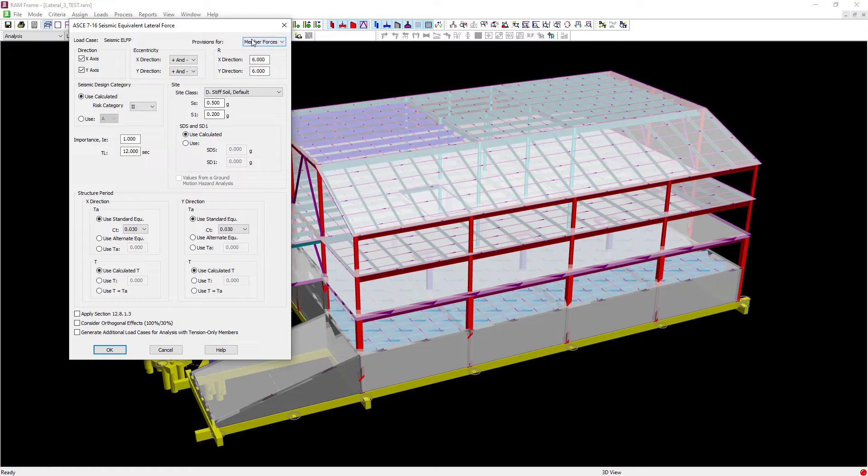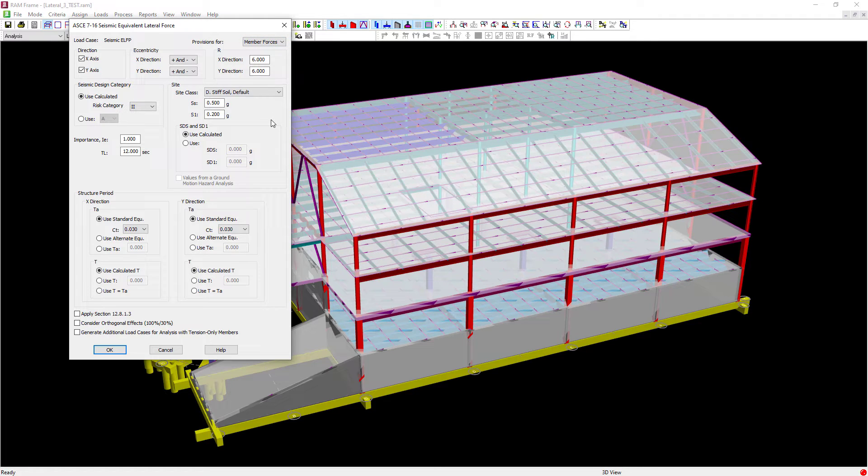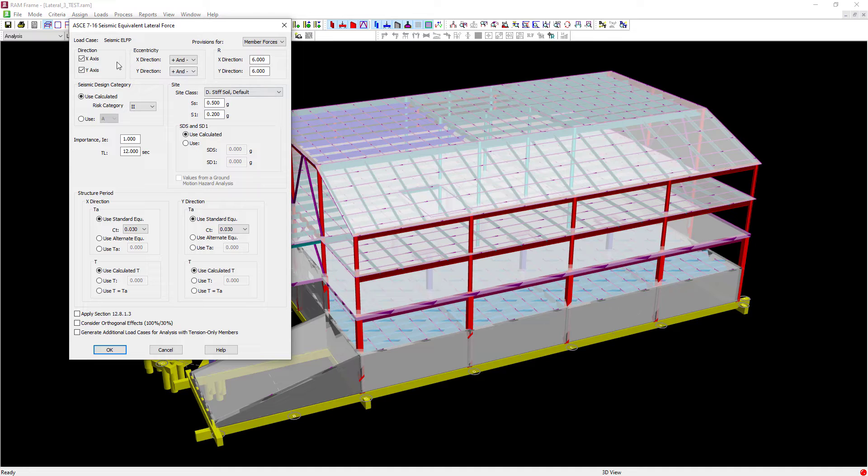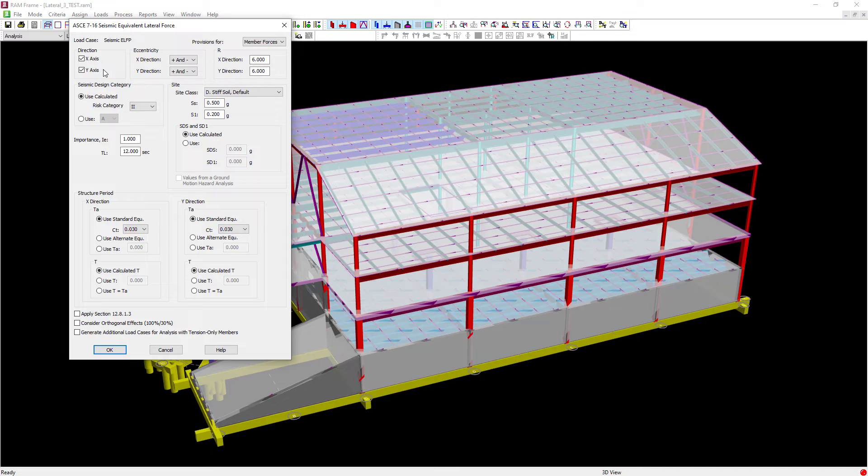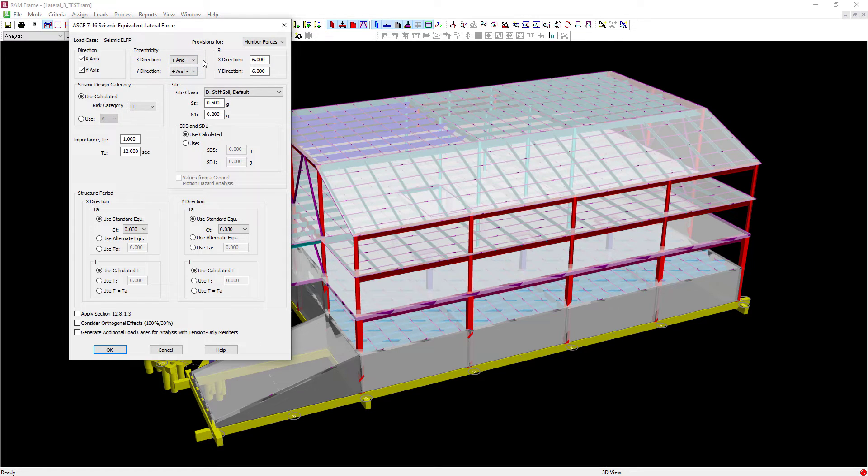Here you can see we have provisions for member forces or drift. For this particular example, I'm generating seismic forces for the consideration of the design of the steel elements. So I'll set that to member forces. Next, the program is going to ask me which directions I want to generate my seismic loads. And I'll go in the x and y directions. And I will be considering positive and negative effects of eccentricity using the value that was indicated in the masses dialog.